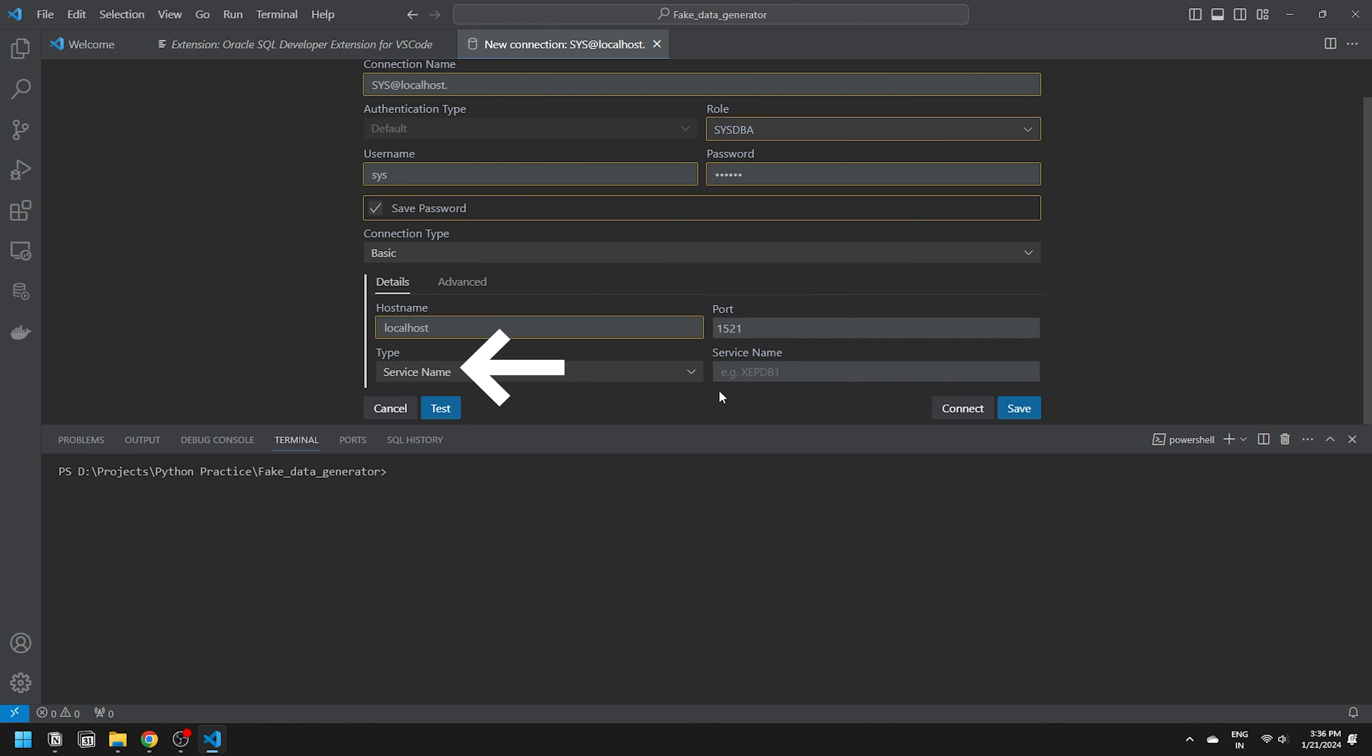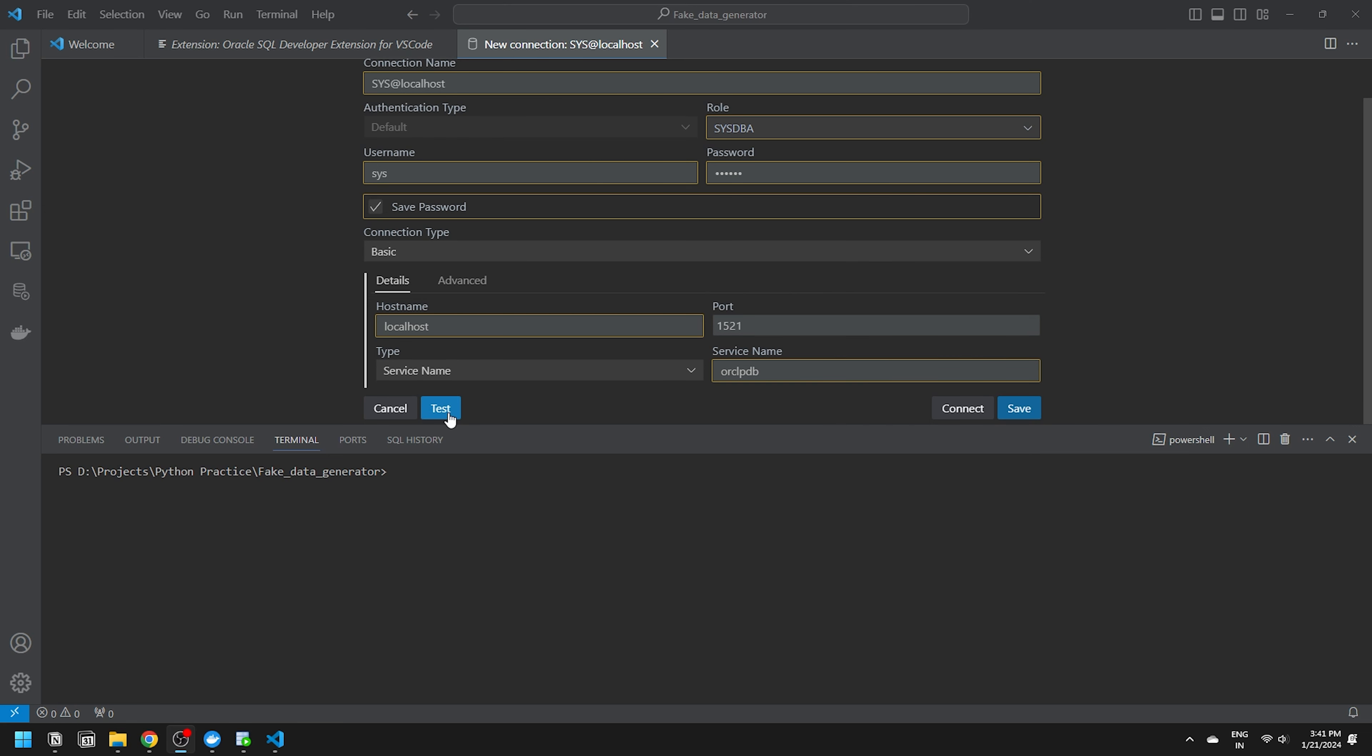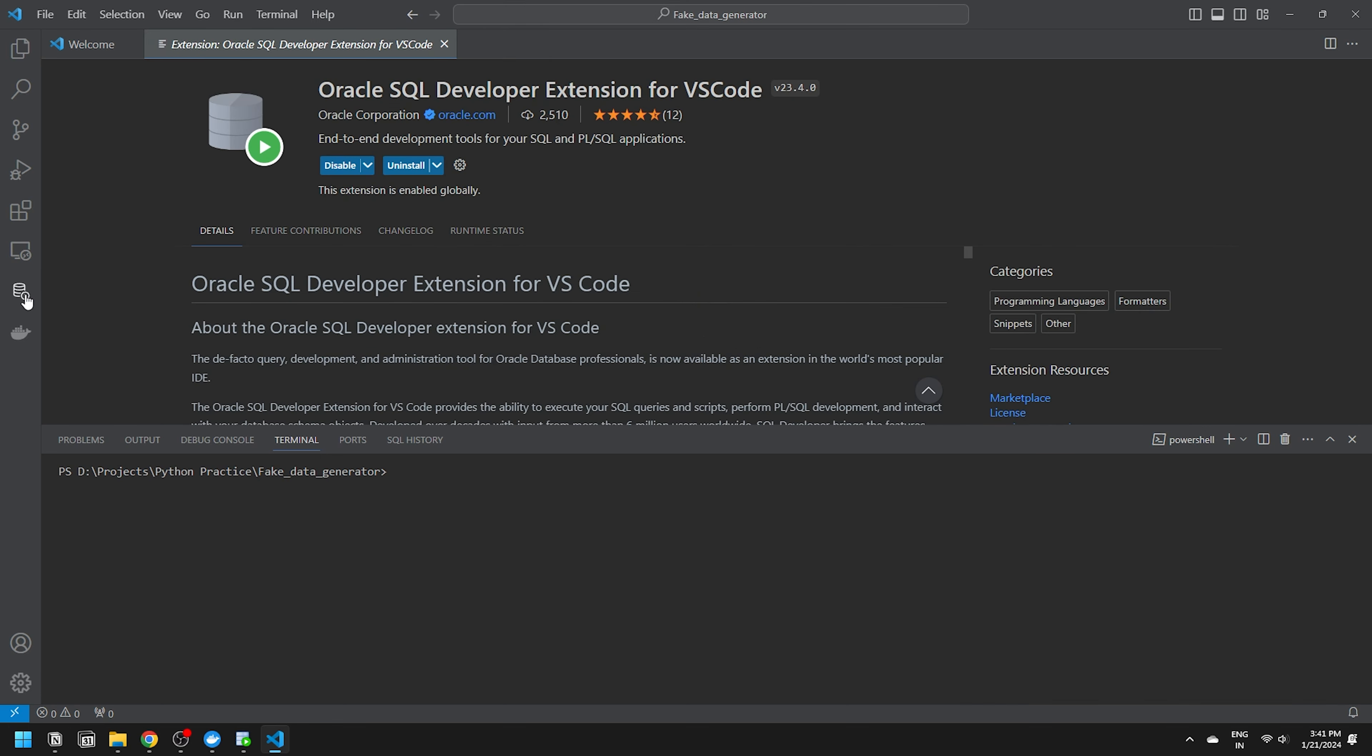The type should be service name and the service name will be ORCL for connecting to the container database or ORCL PDB for the pluggable database. I'll set it to ORCL PDB. Click test. If the connection test is successful, click save. Now, go to the connection panel.